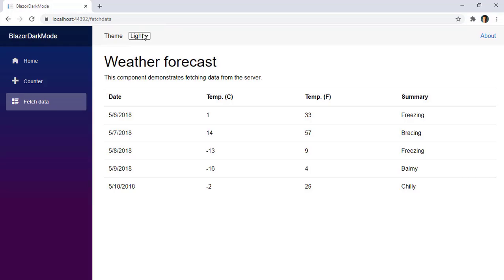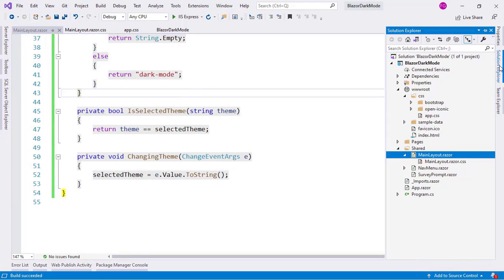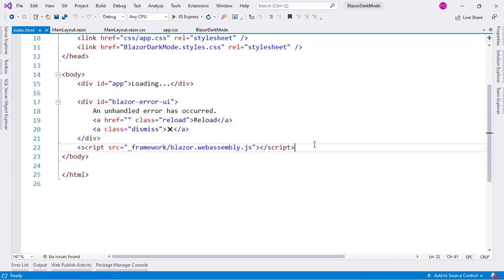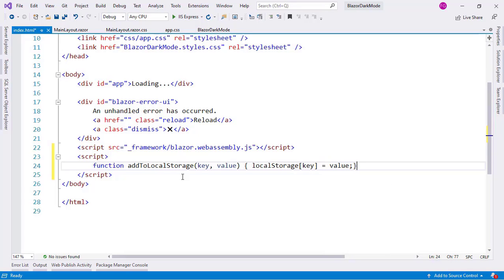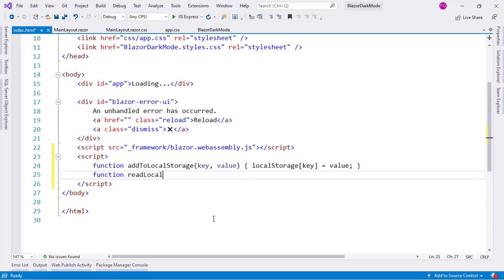The only problem is that if I refresh the page, the value is lost. Our theme was dark, and after refresh we're back to light — which is not okay, because we want the user to keep their preferred theme. So we'll use local storage. Let's go to index.html and add some JavaScript helper functions: `function addToLocalStorage(key, value) { localStorage[key] = value; }` and `function readLocalStorage(key) { return localStorage[key]; }`.